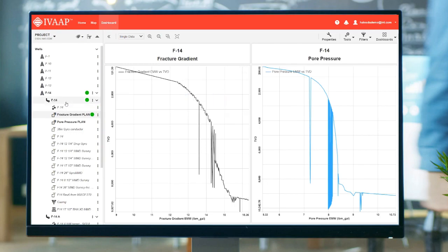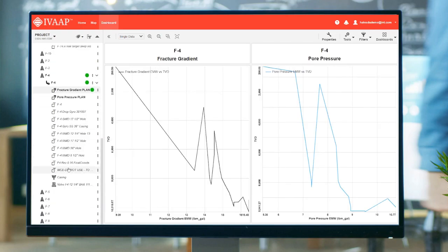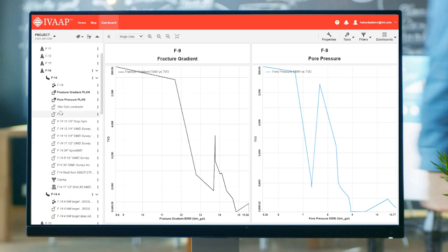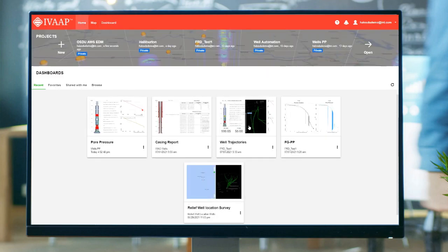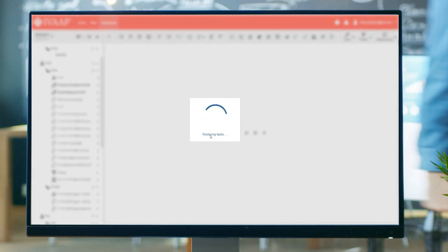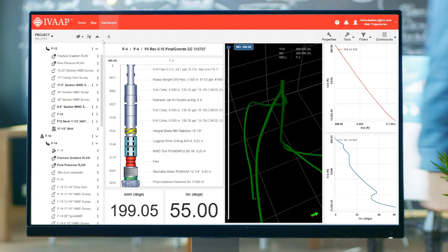The UX is pretty intuitive. You can split the screen horizontally or vertically multiple times in different configurations. Select from a variety of widgets and visualize the data quickly on the screen. Similarly, you can restore dashboards and display other kinds of objects such as trajectories and BHA using the built-in widgets.